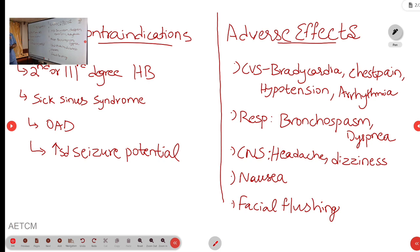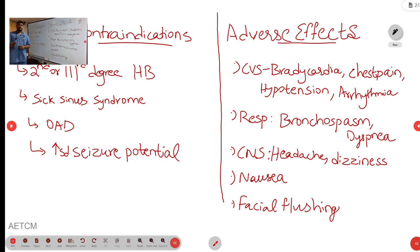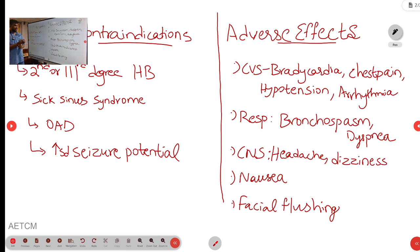The adverse effects of adenosine: in CVS it causes bradycardia, arrhythmia, hypertension, palpitation, and chest pain. In the respiratory system it causes bronchospasm and dyspnea. In the CNS it causes headache, dizziness, nausea, and facial flushing.